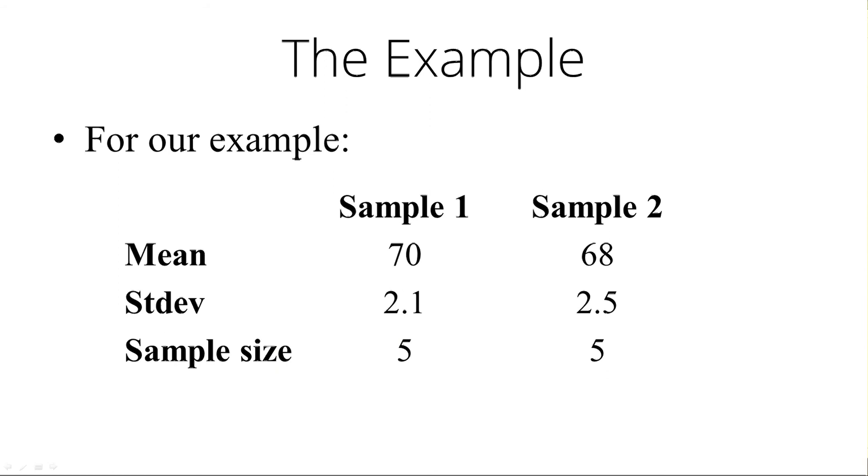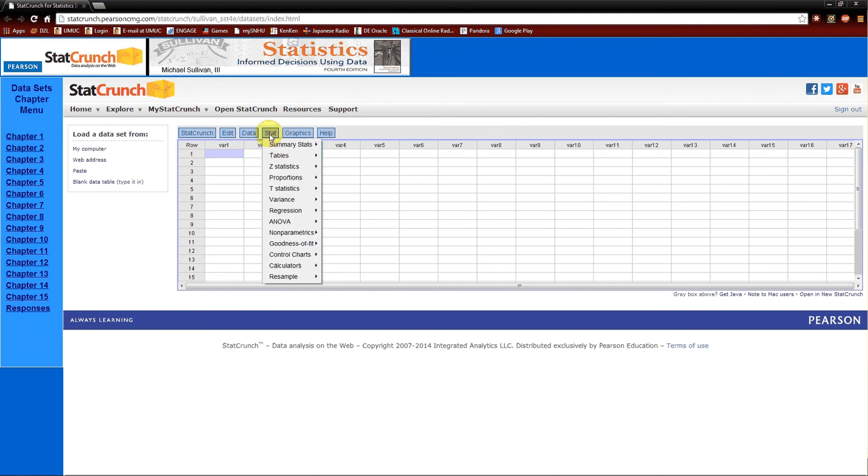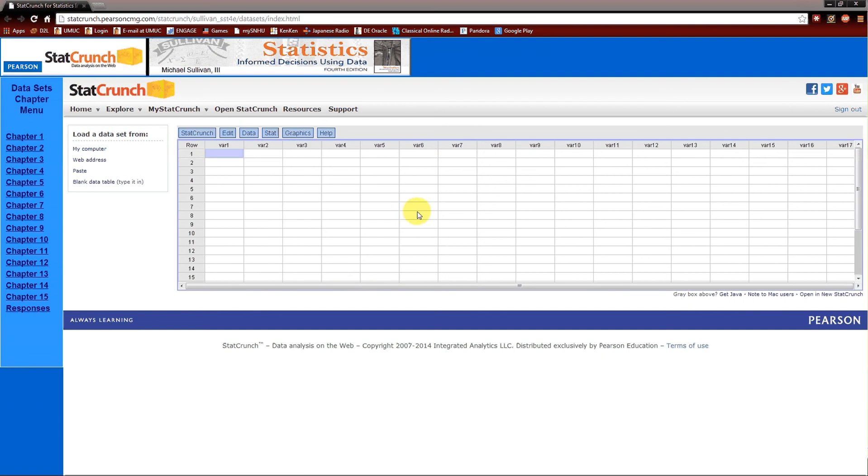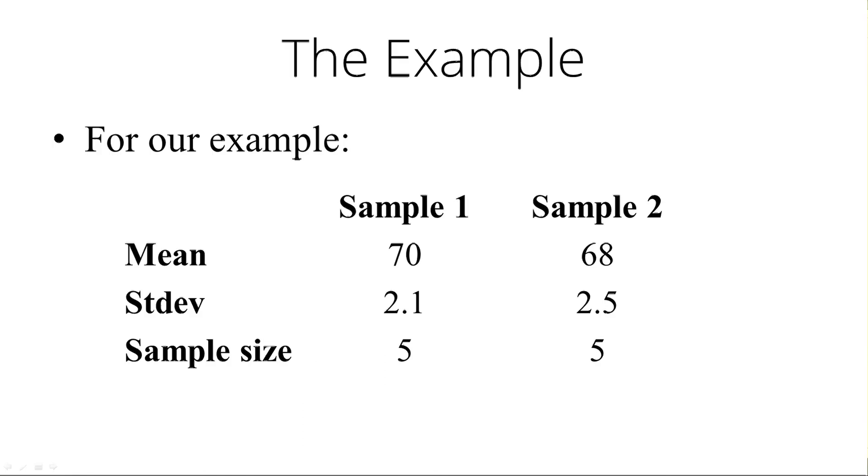It's going to be under stat, t-statistics, and again because we do not know the population standard deviations. Two sample, with summary, and then we've got six blanks to fill in. Those six blanks look very much like the six pieces of information we have from the example.